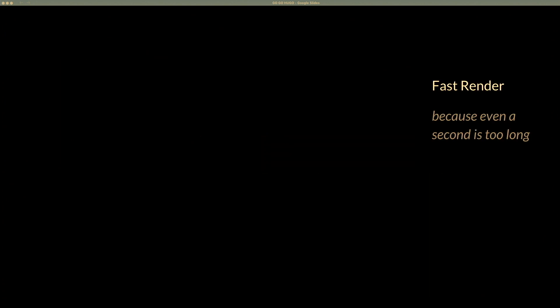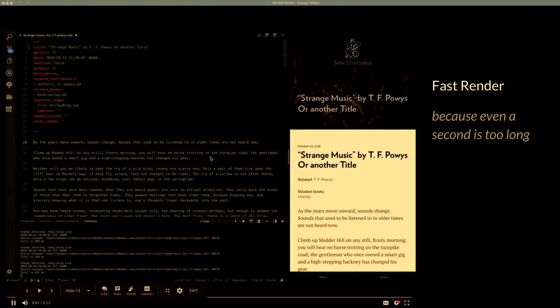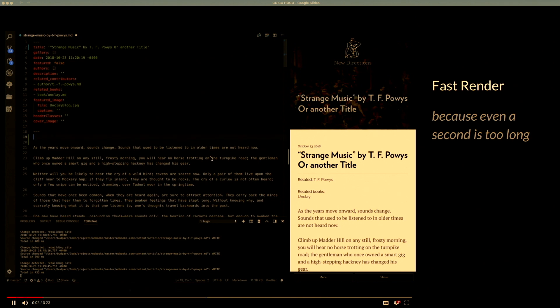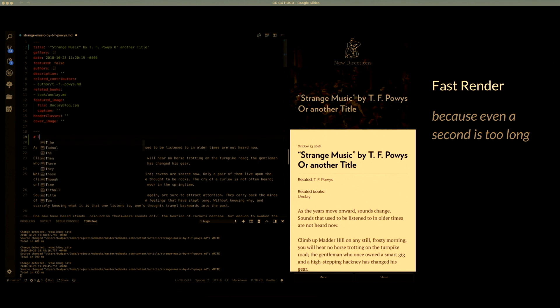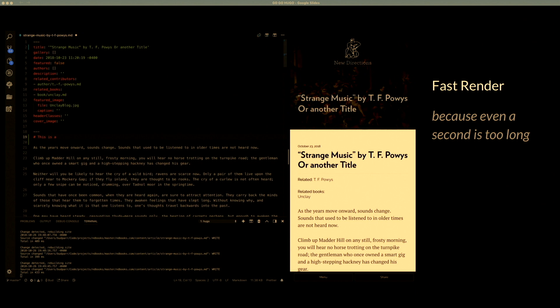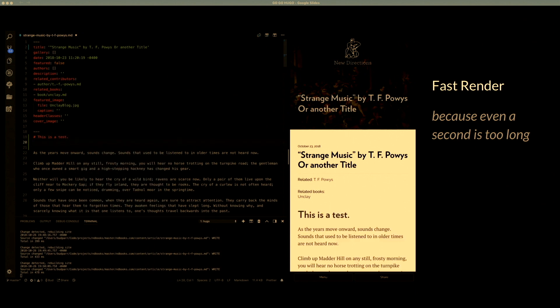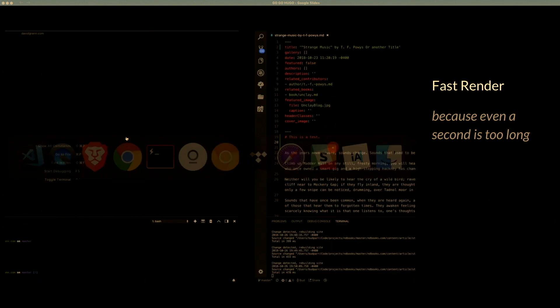Sometimes even three seconds is too long, so Hugo has a fast render feature that will just build whatever you're working on right now. I've added a piece of content here for a demonstration, and it shows up — the timing on that is 478 milliseconds, so about half a second.